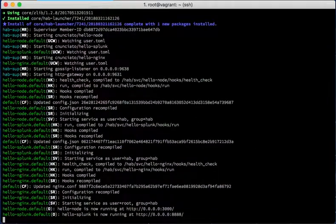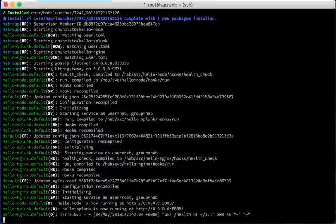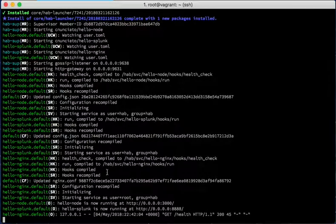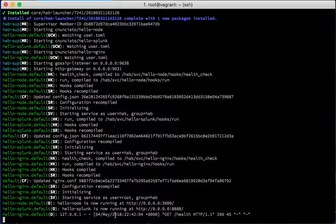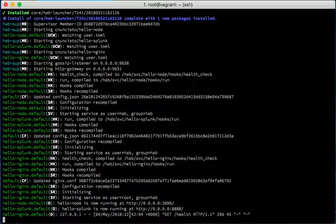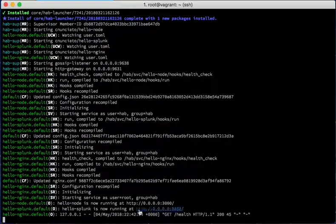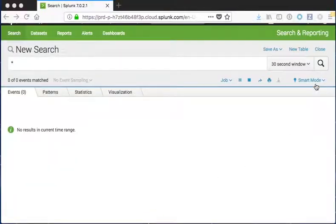So Supervisor is now downloading all the material that it needs and you can see that Hello Splunk is now running. My services are running as well. And about once every 30 seconds or so, the health check hooks will be executed and we should start seeing some events flow into Splunk.